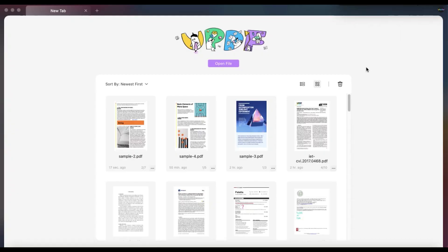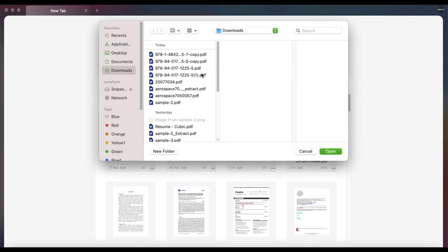First, you need to download and install UPDF on your Mac from the link in the description. Now, launch UPDF and click on the Open File button.